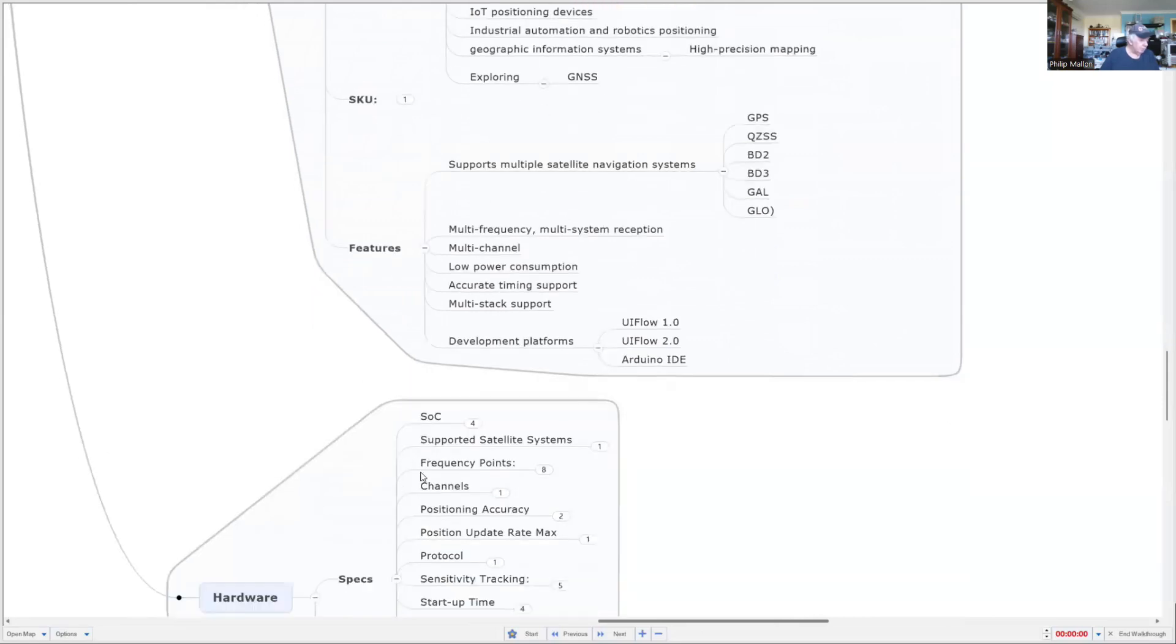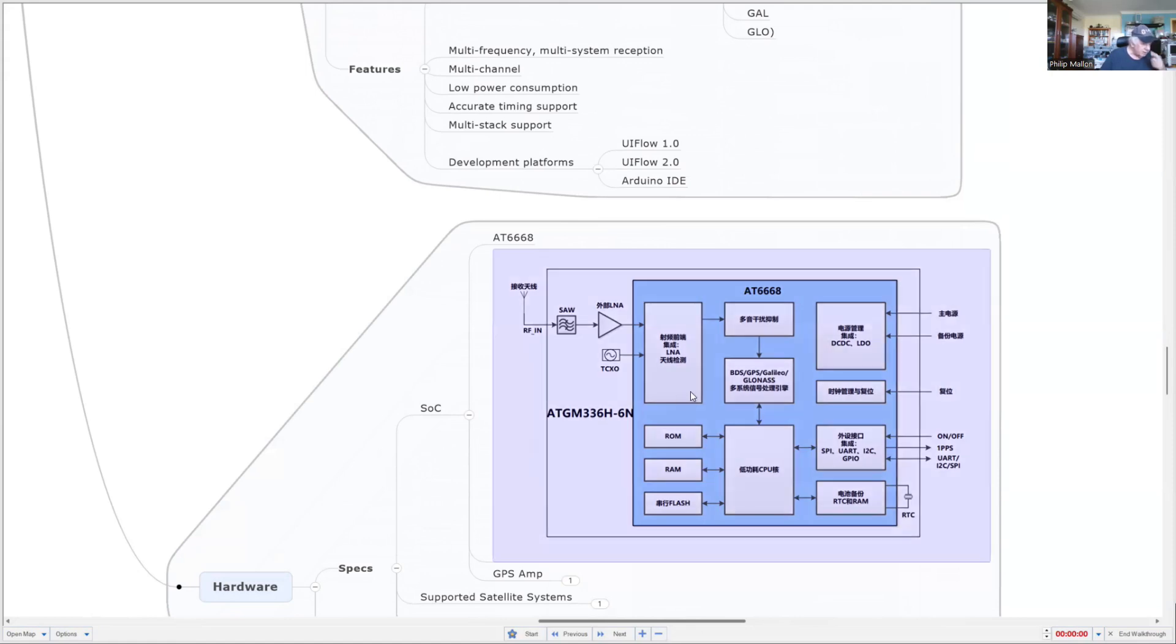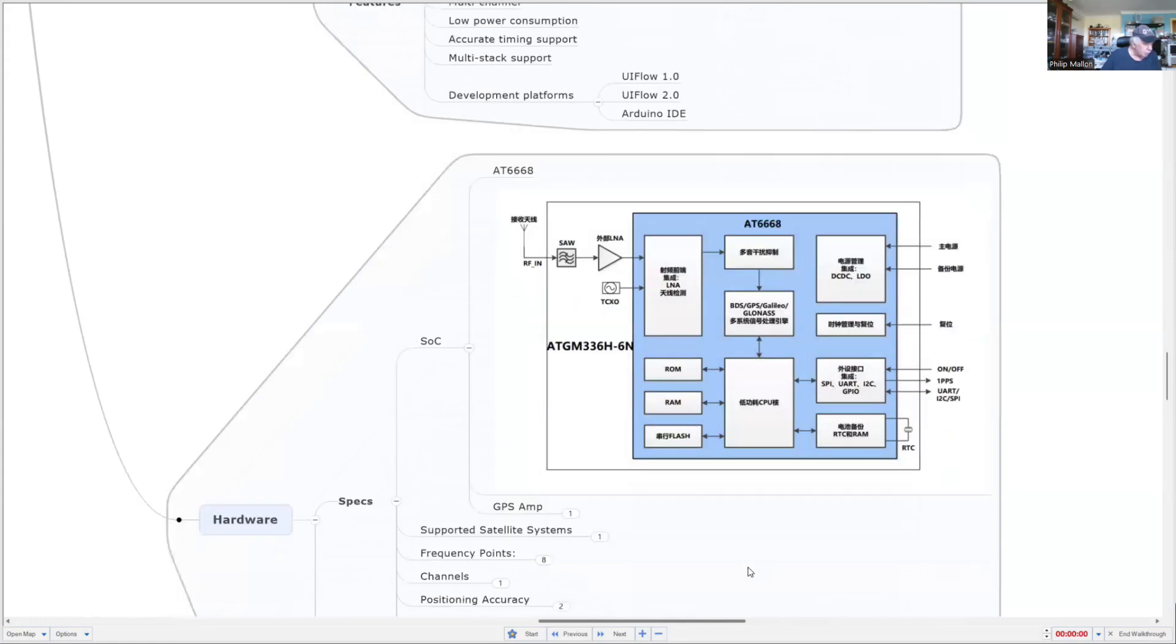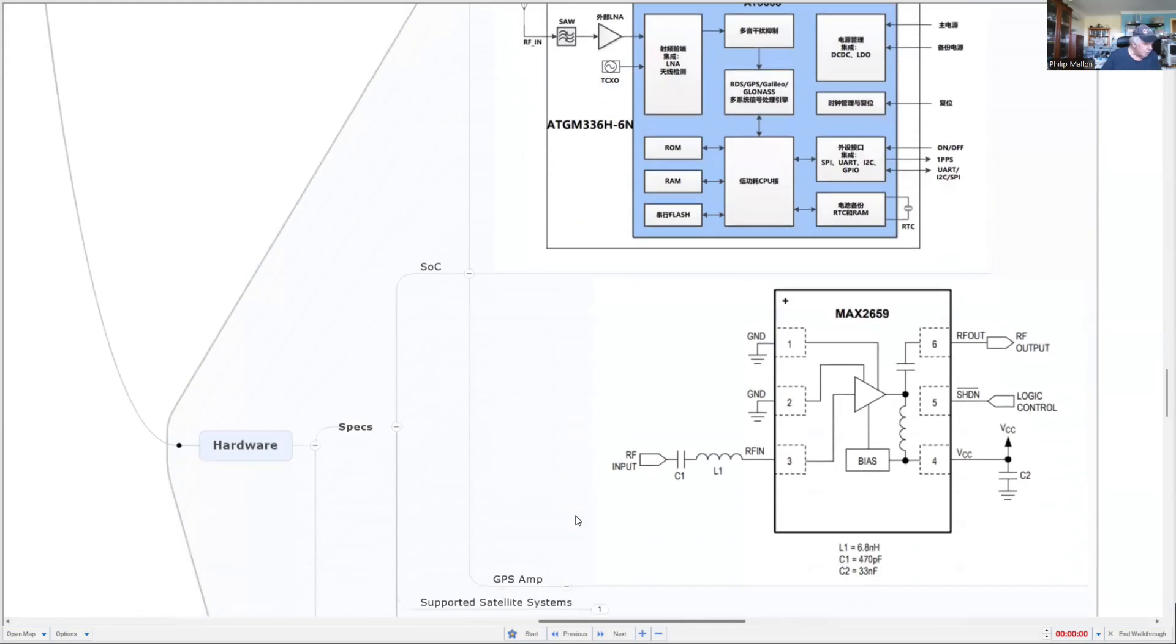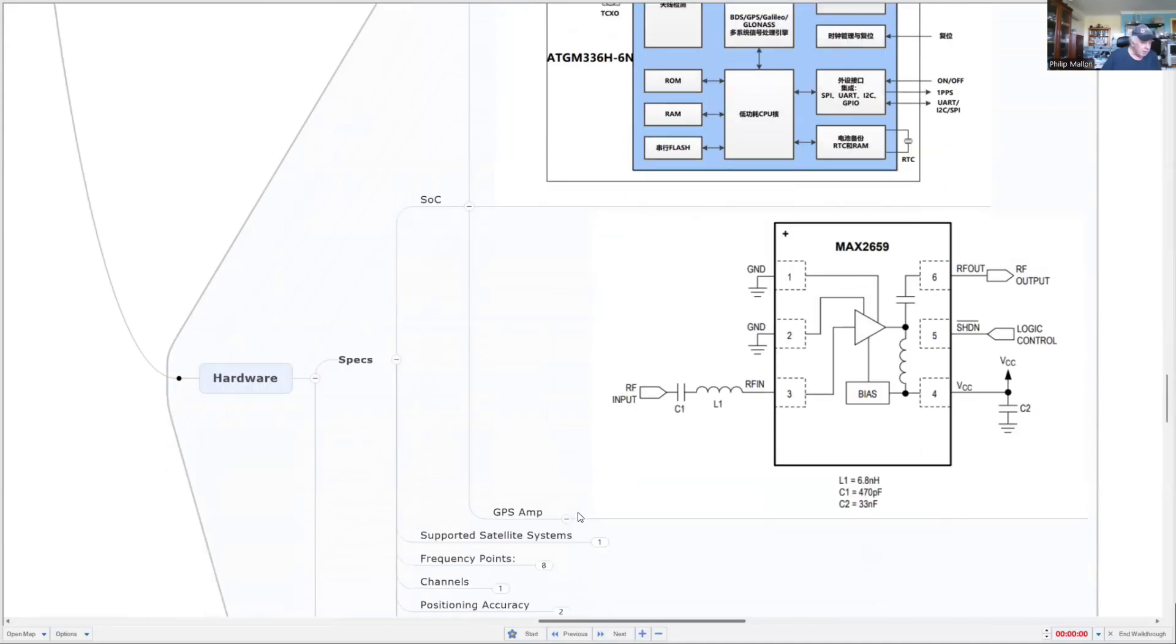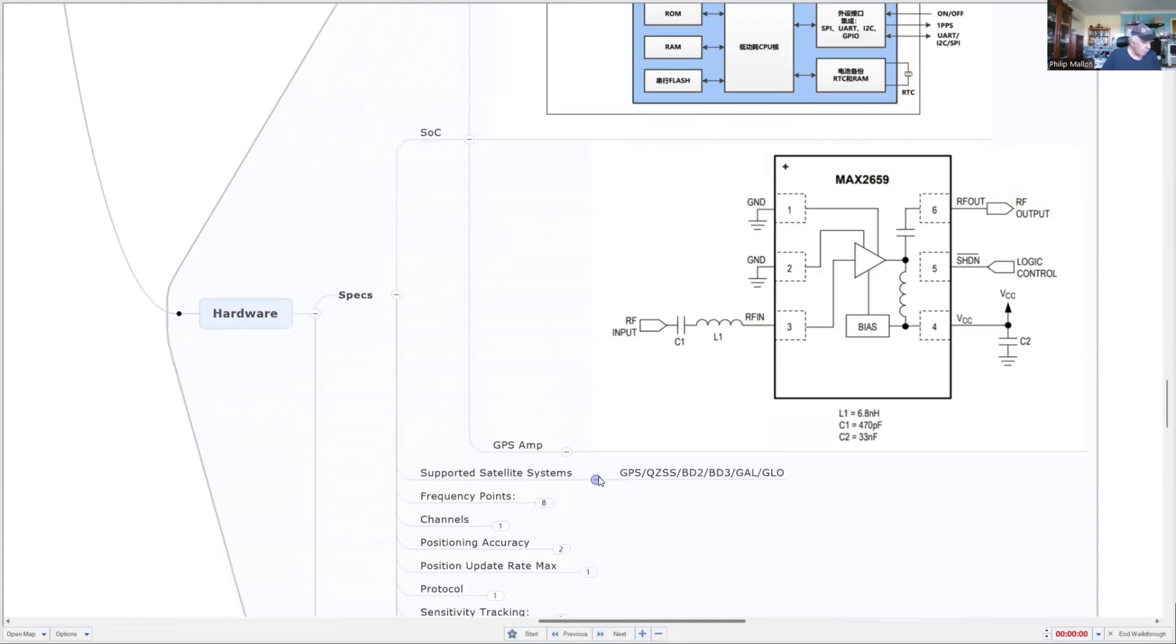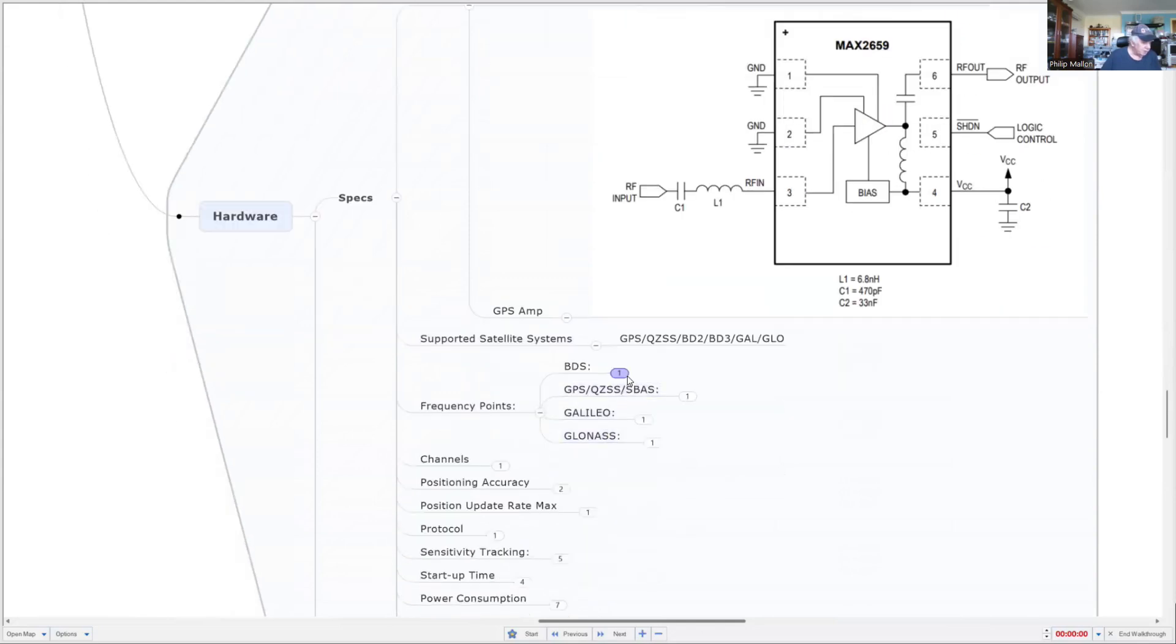Looking at the specs in more detail, here we've got the block diagram of the basic system. It has a CPU, but more than that, it's a whole system-on-a-chip. It supports the various satellite systems. As it's connected to the CPU, it has an amplifier for the satellite signals coming in, and all of this is included in the package already pre-assembled.